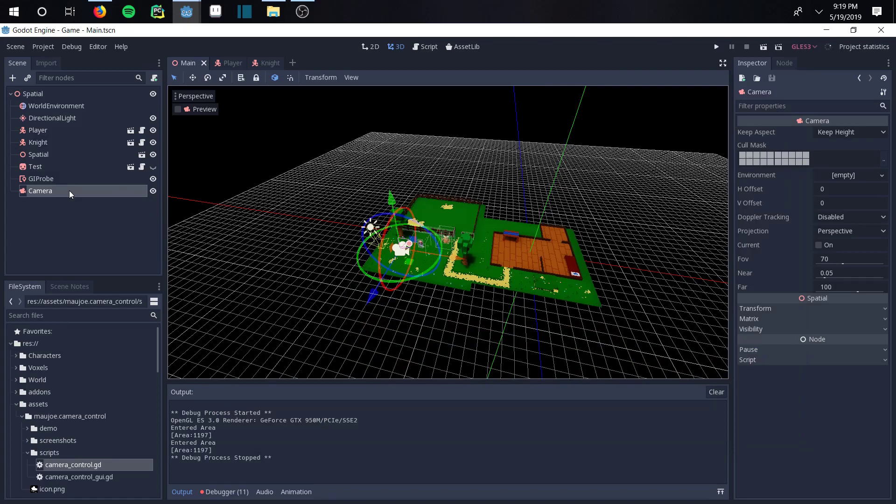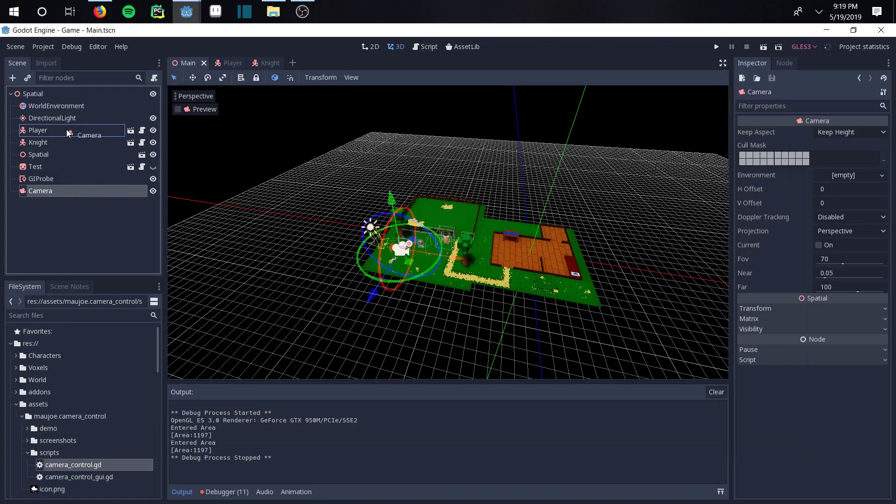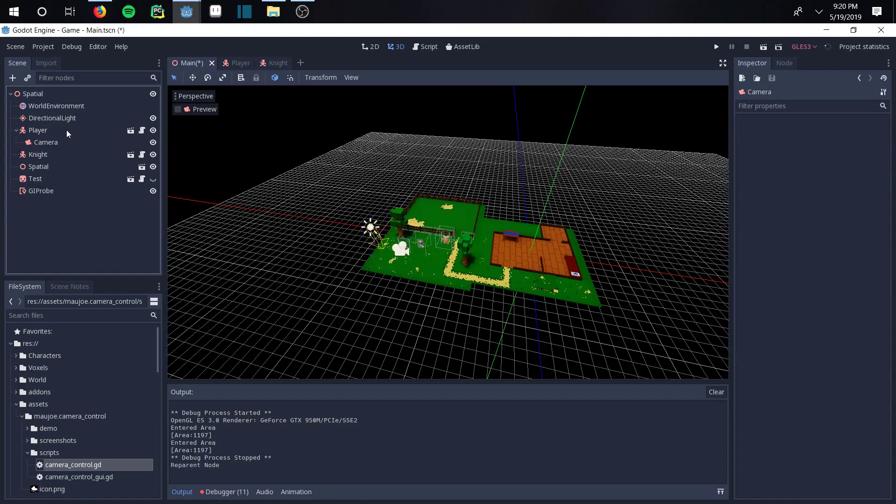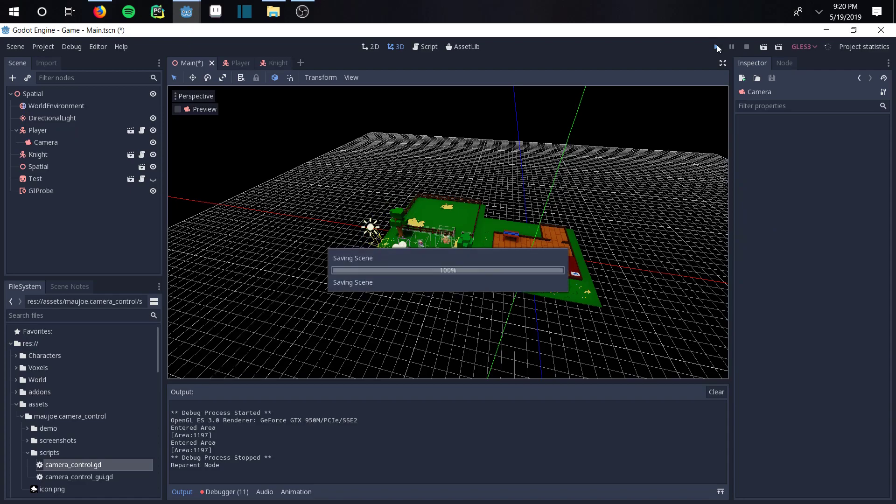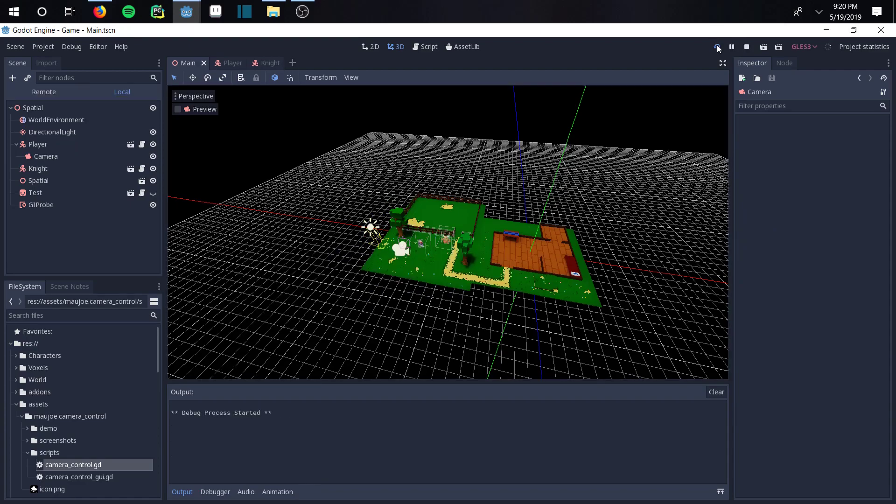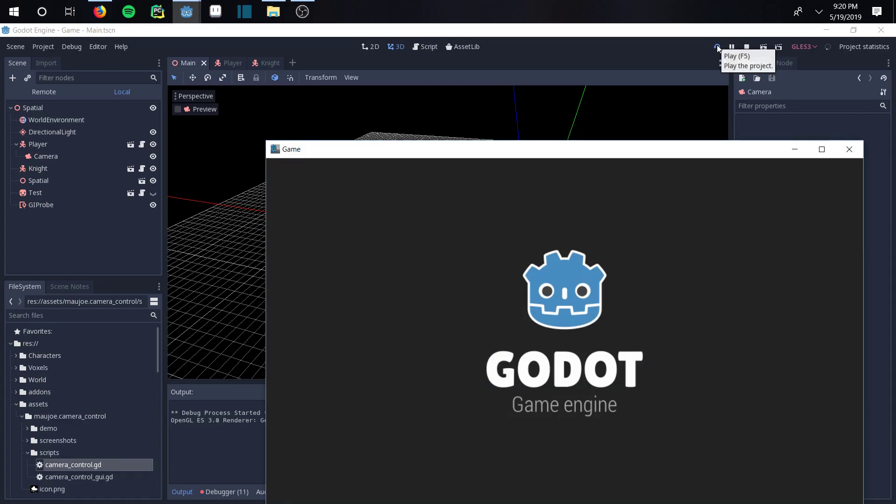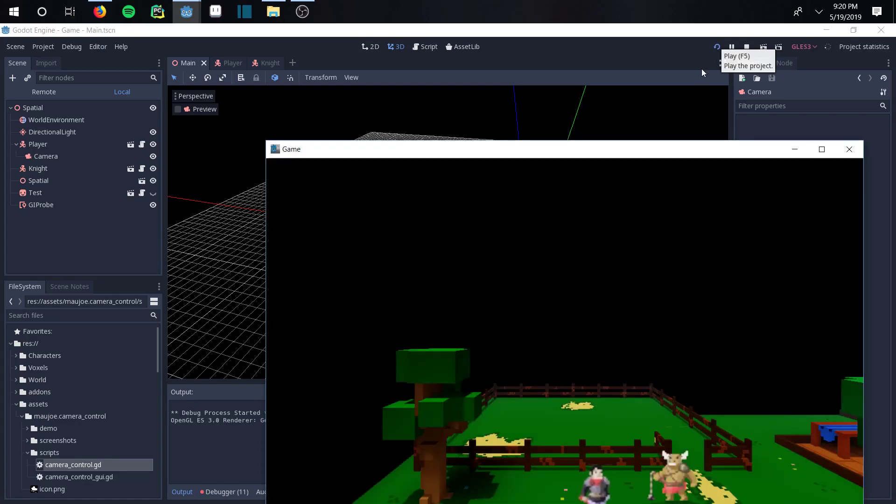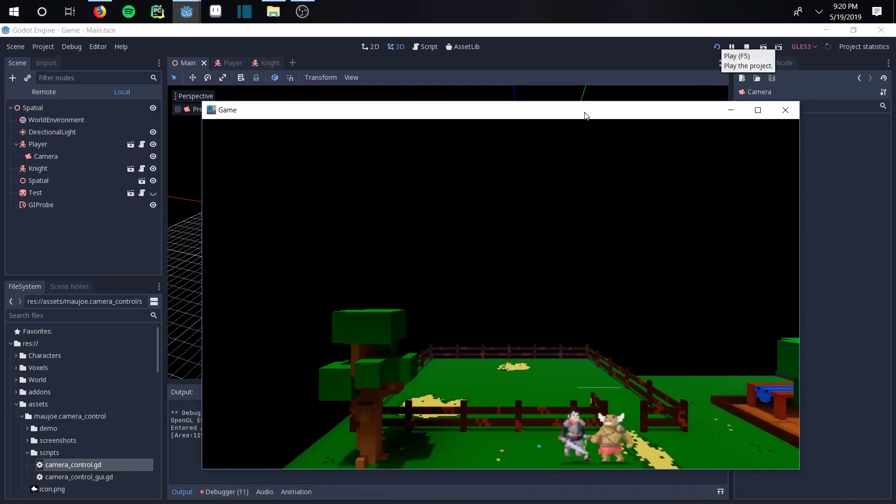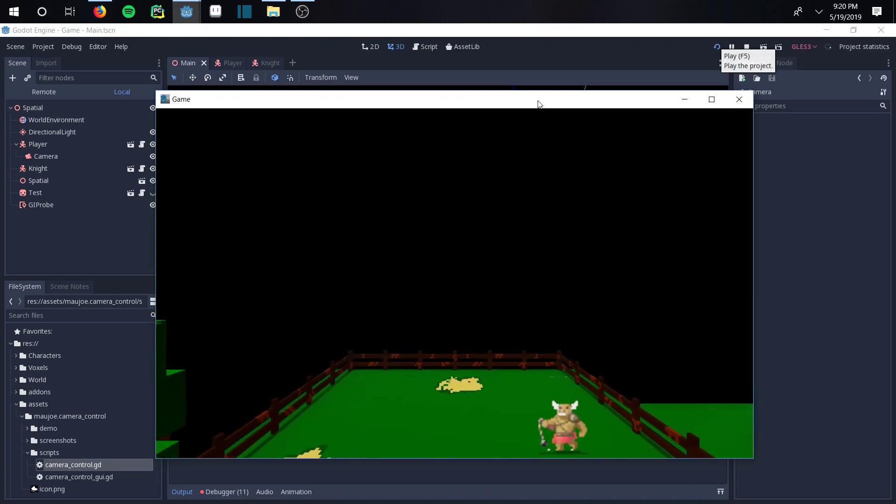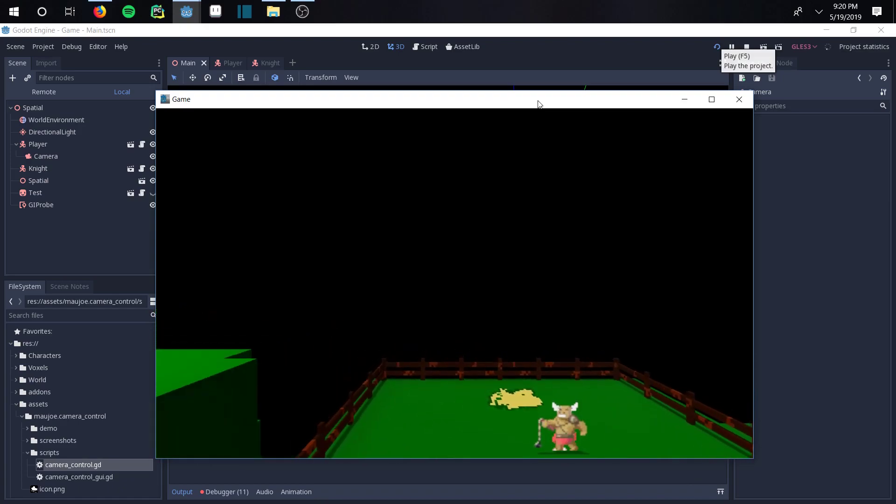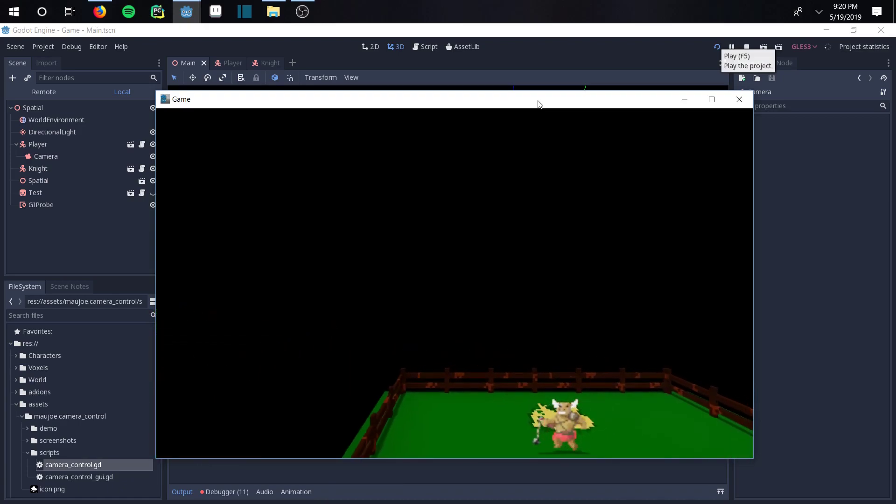The next thing a lot of people do is you can actually grab the camera and make it a child of the player node. This will allow the camera to follow the node that you assigned it to, but it's still gonna be awkward. This is weird, it's not great.